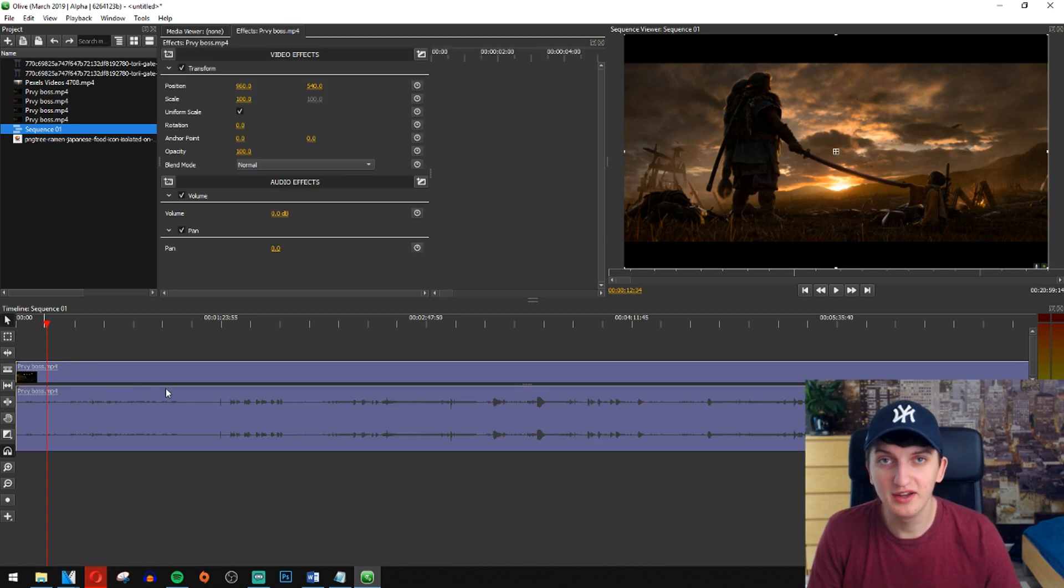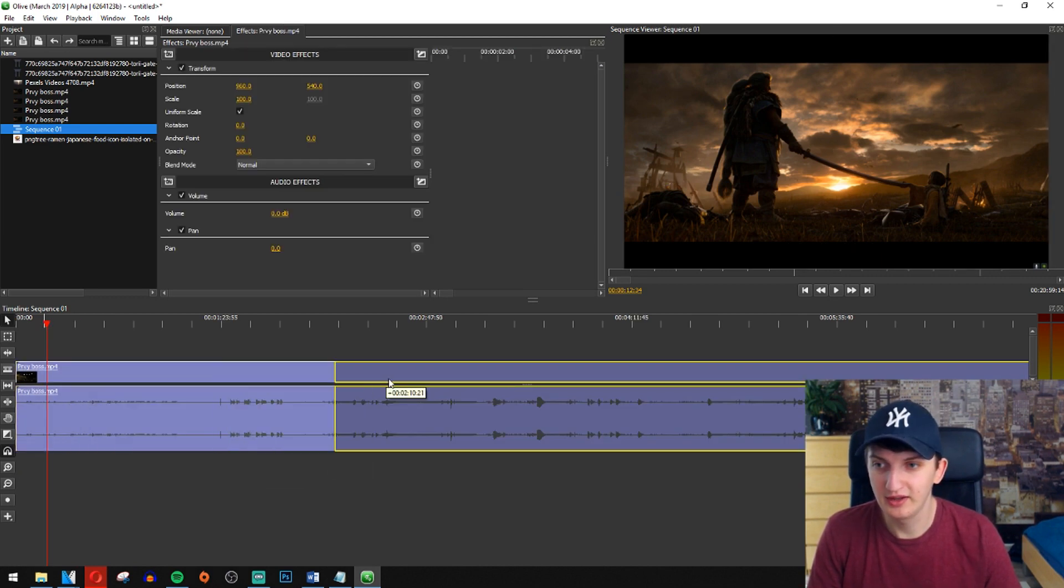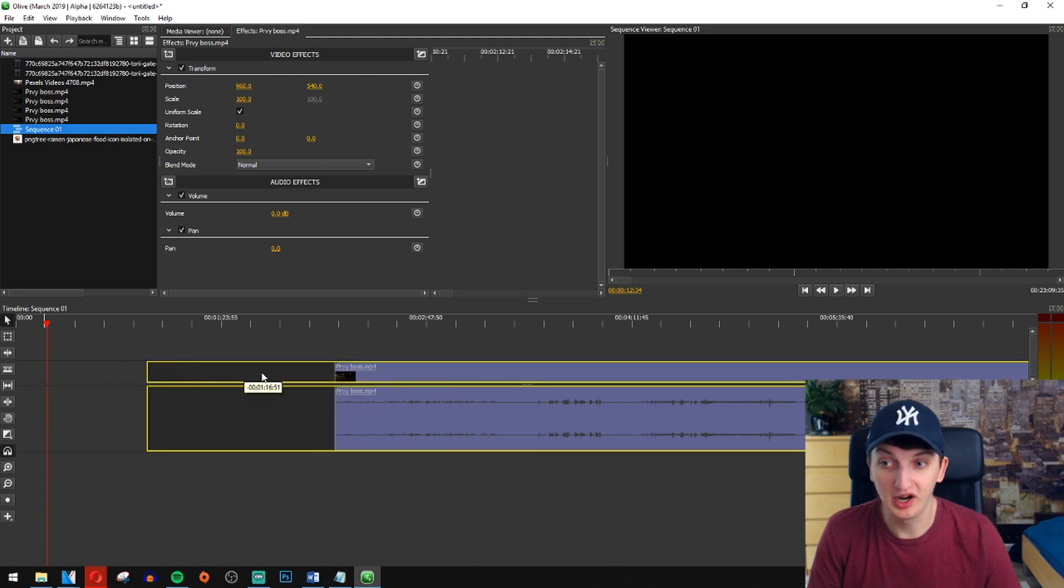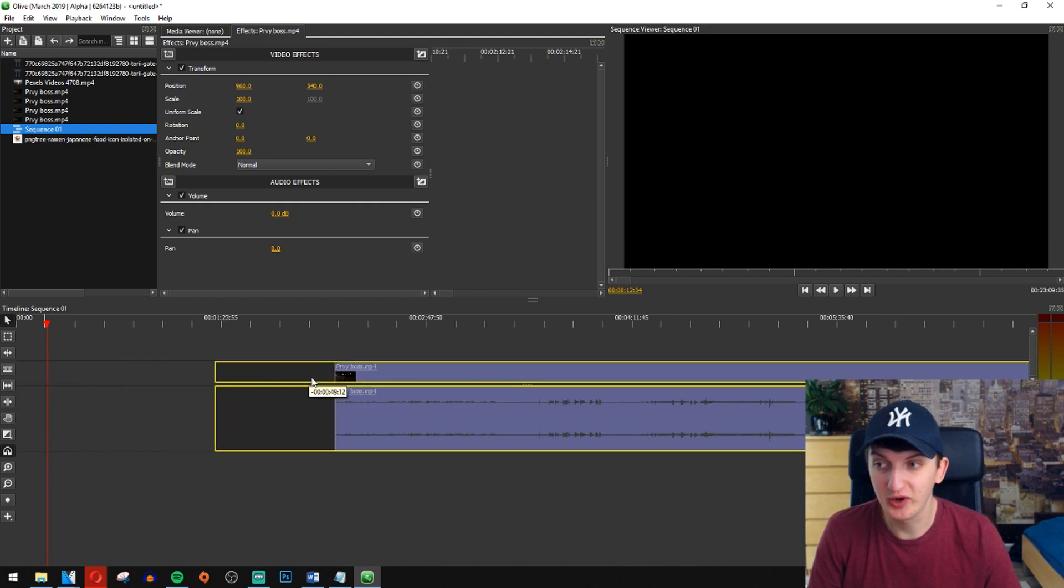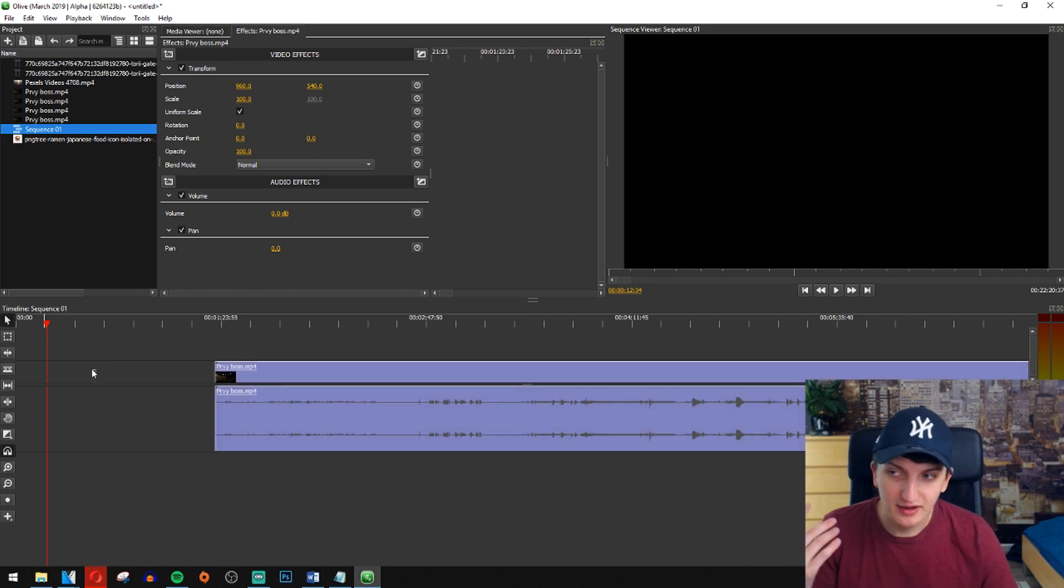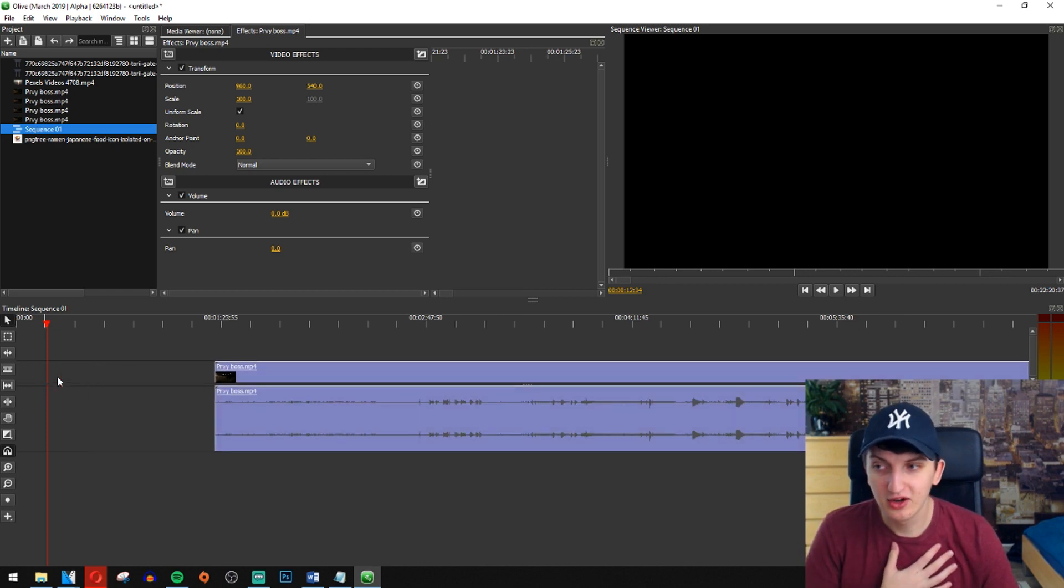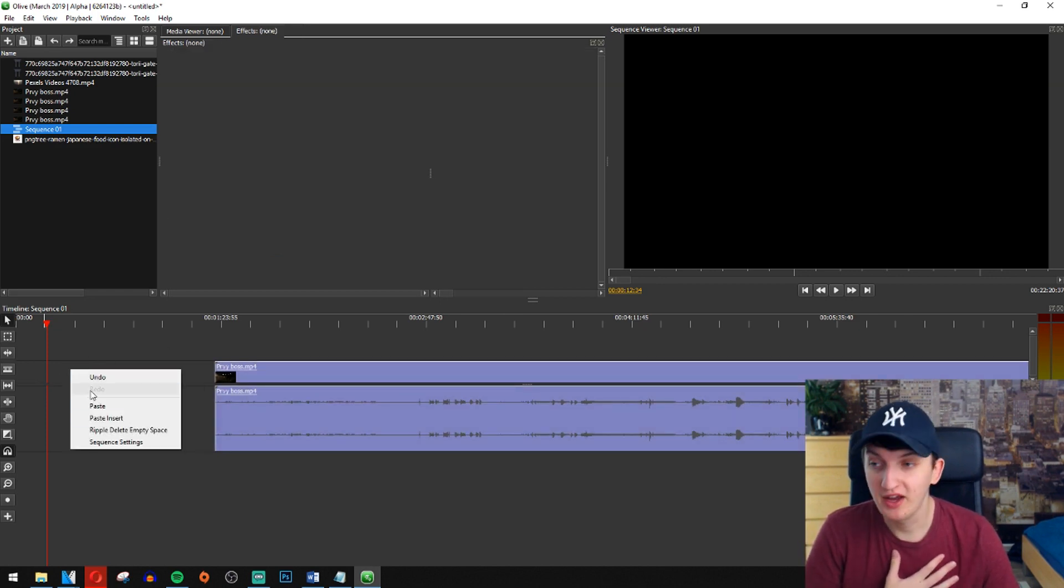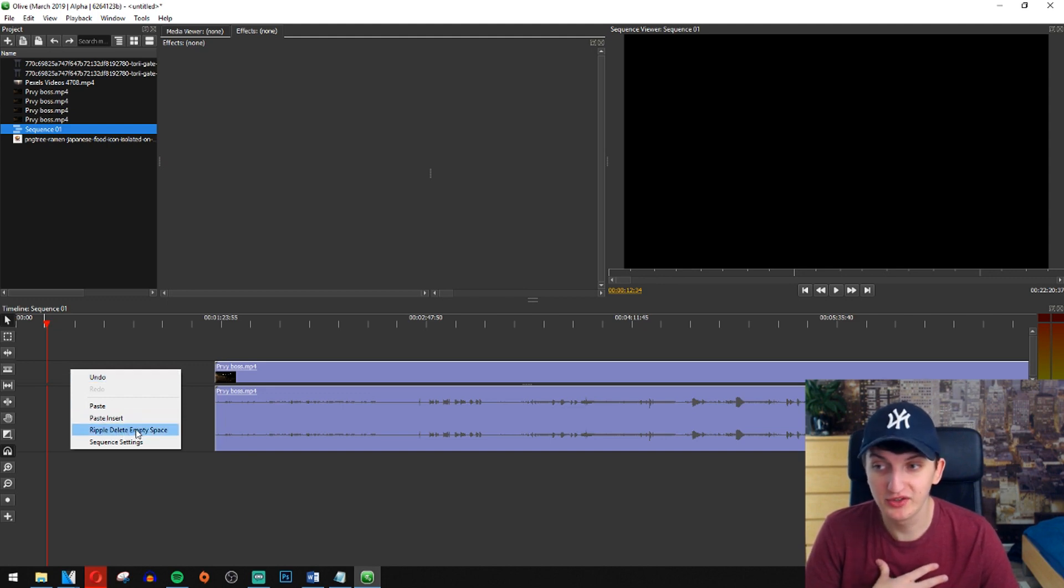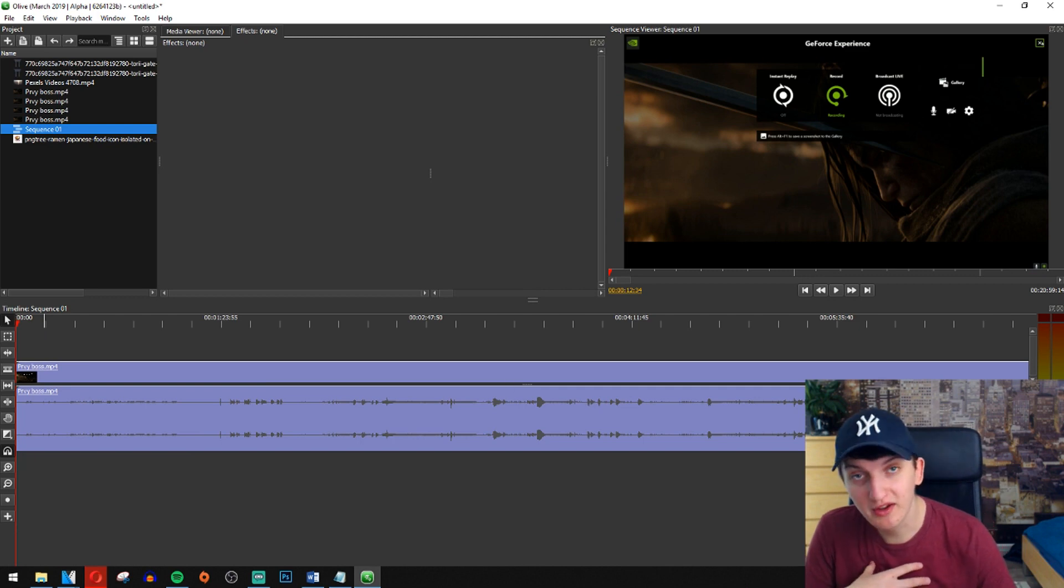The second thing I want to teach you is how we can move with your file. I'm just clicking and dragging it on. Then you can right click on the timeline when you don't have anything and just click on the ripple delete empty space and it will just move to the left.